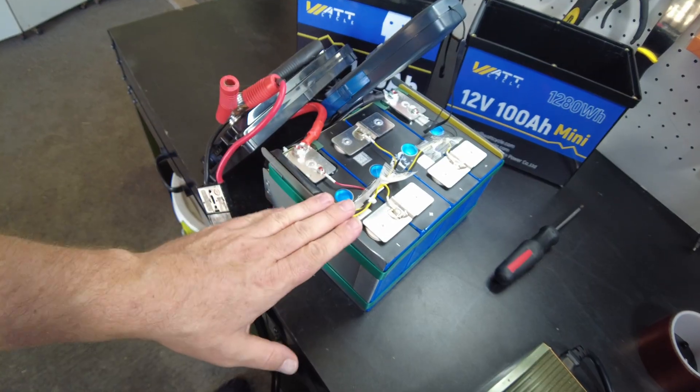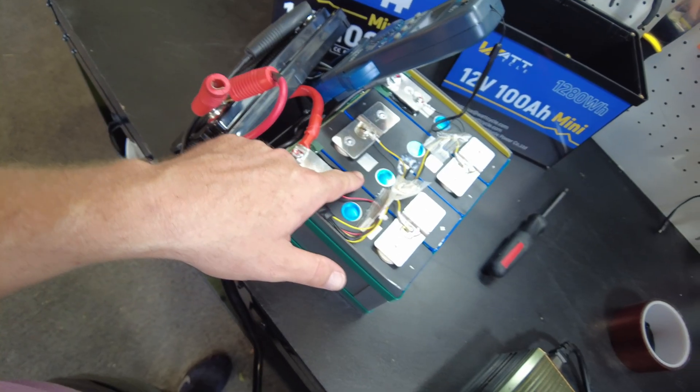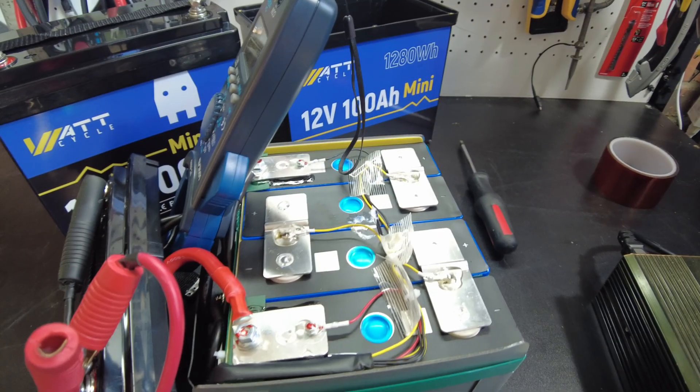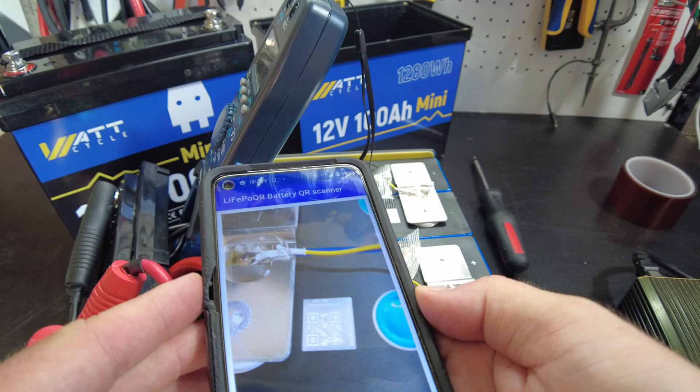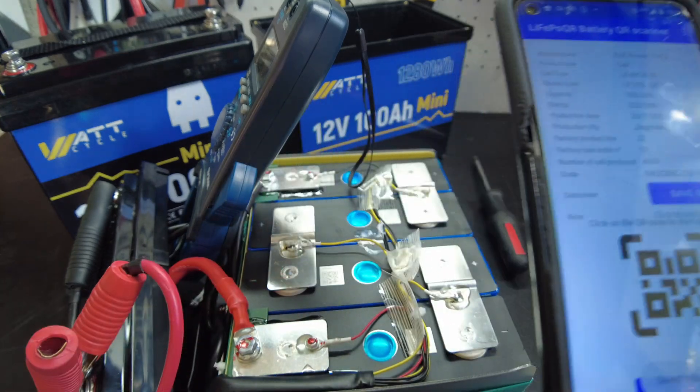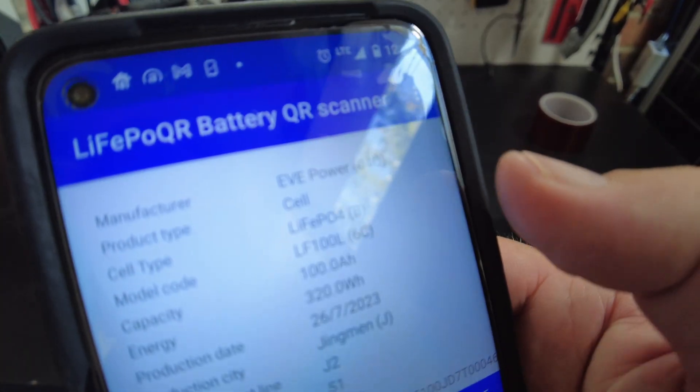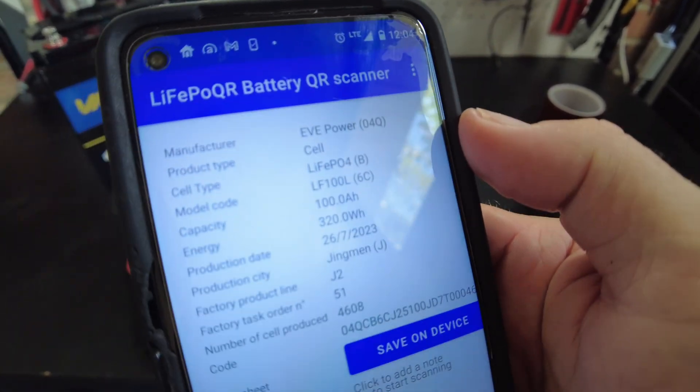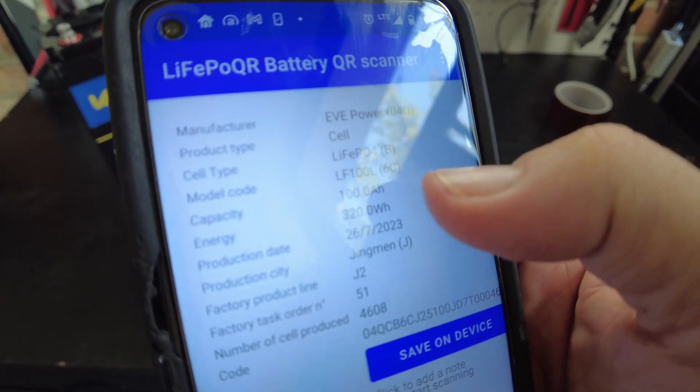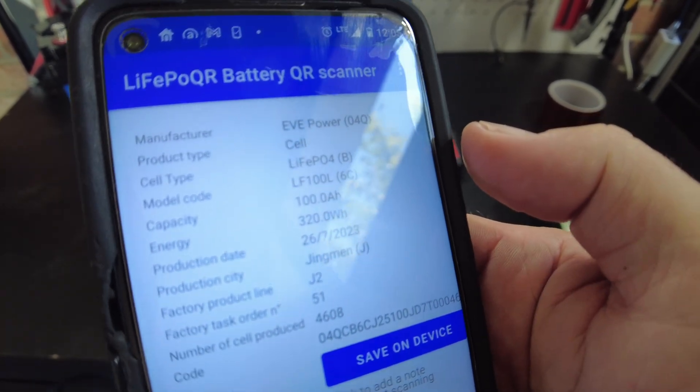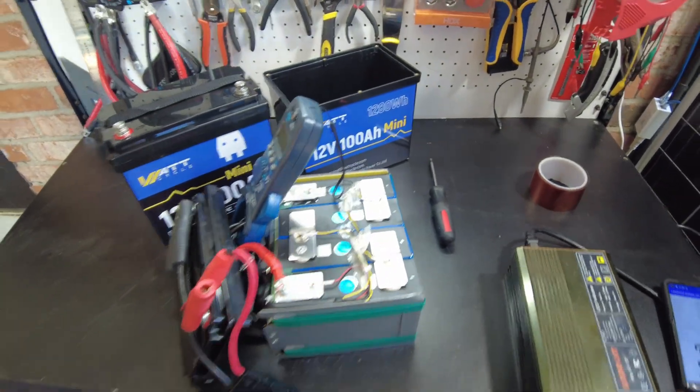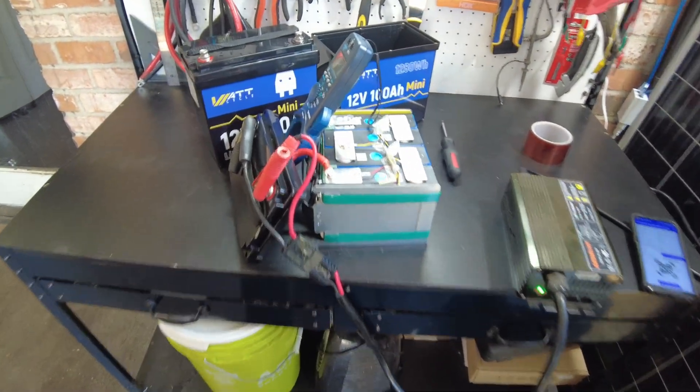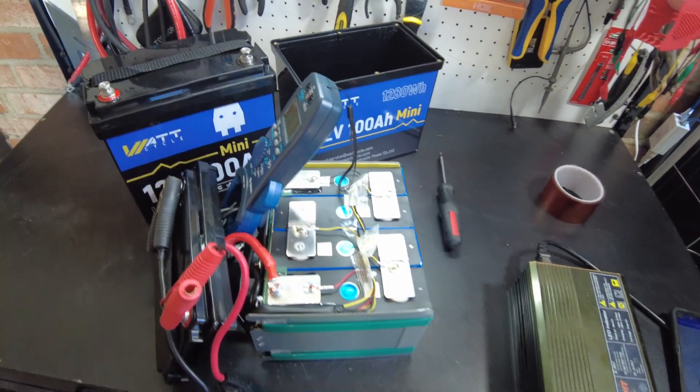So we got a mini battery that has prismatic cells and low temperature protection. I wonder if I can get a scan on these QR codes. Ah, I did. And these are EVE cells. That's awesome. EVE LF100Ls. They're 100 amp hour, 320 watt hour cells. So we got EVE cells in these batteries. So that's really awesome. We're seeing really high quality cells come in these things now.